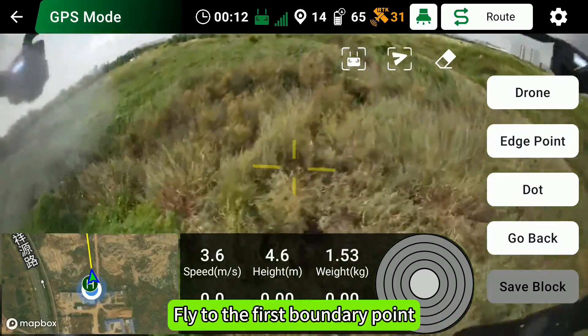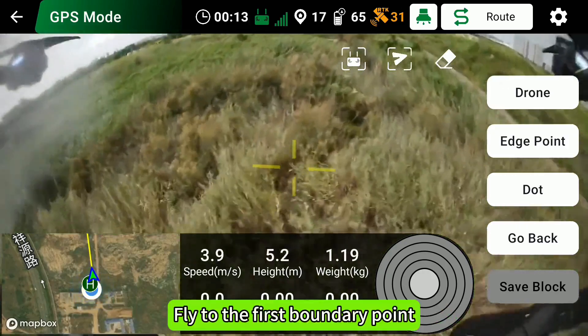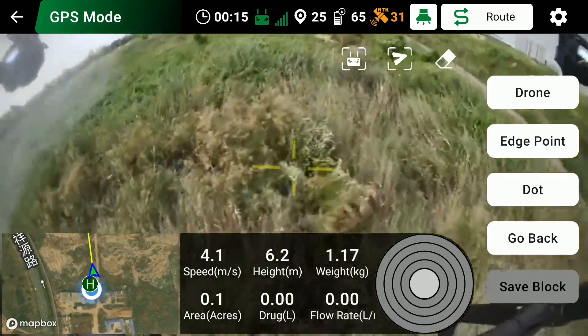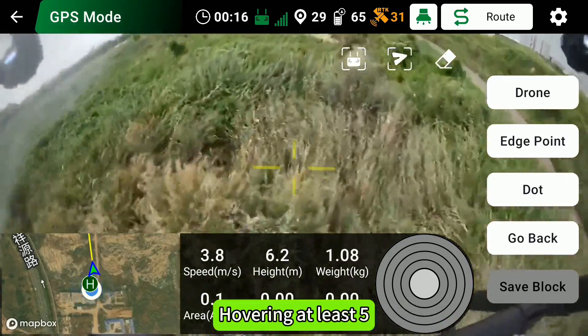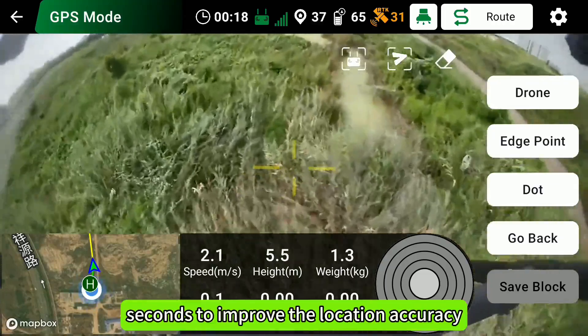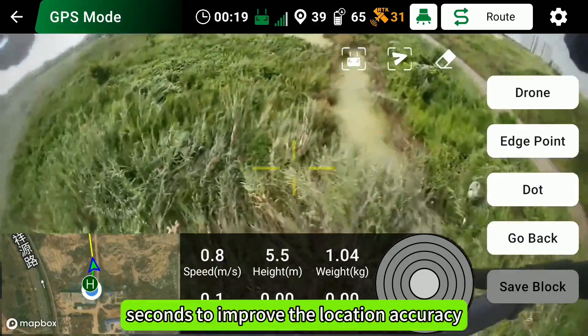Fly to the first boundary point. Hover for at least 5 seconds to improve location accuracy.